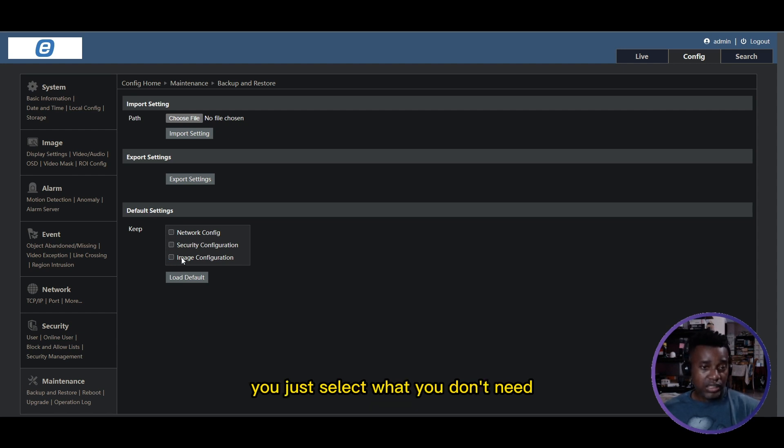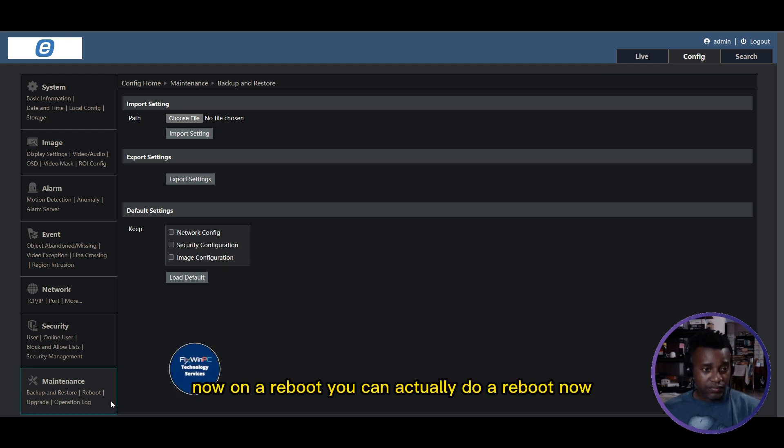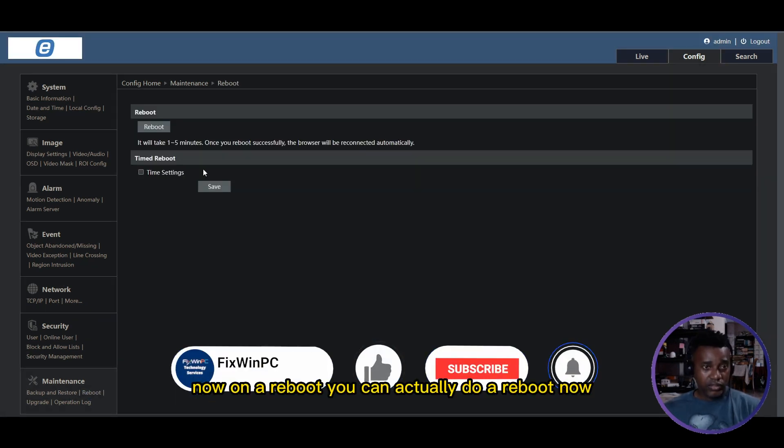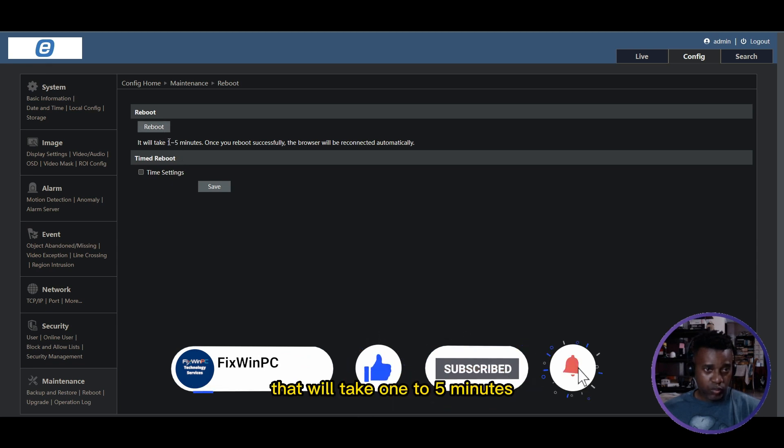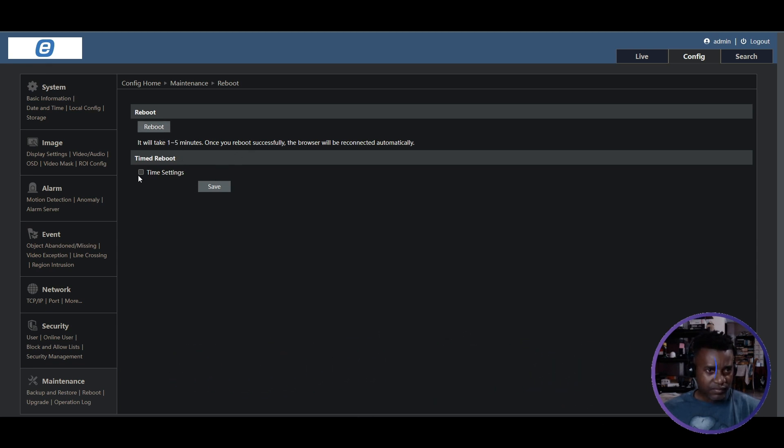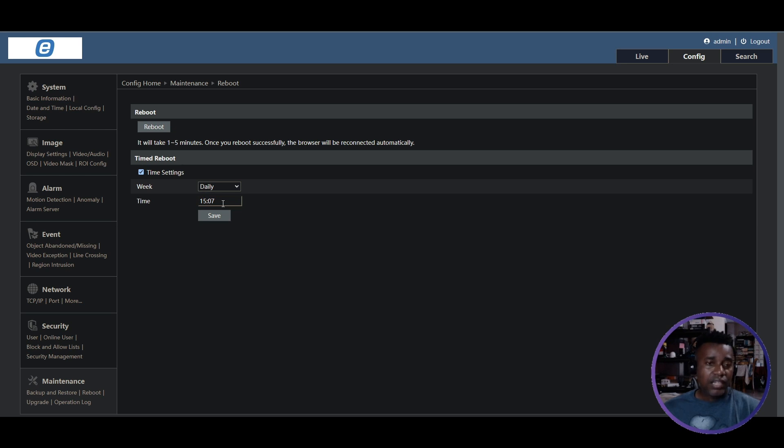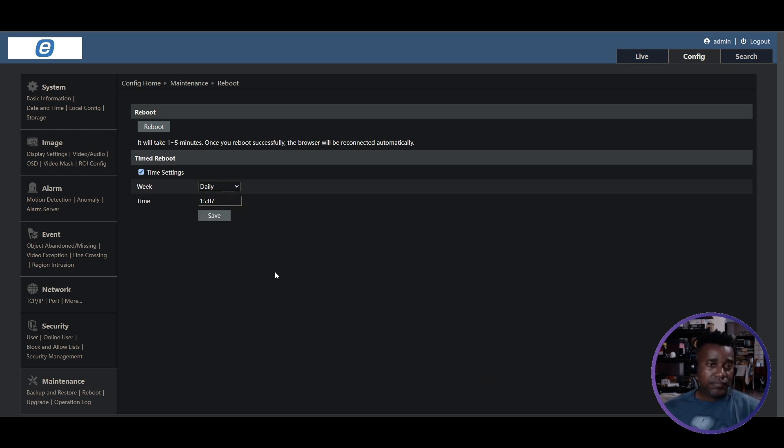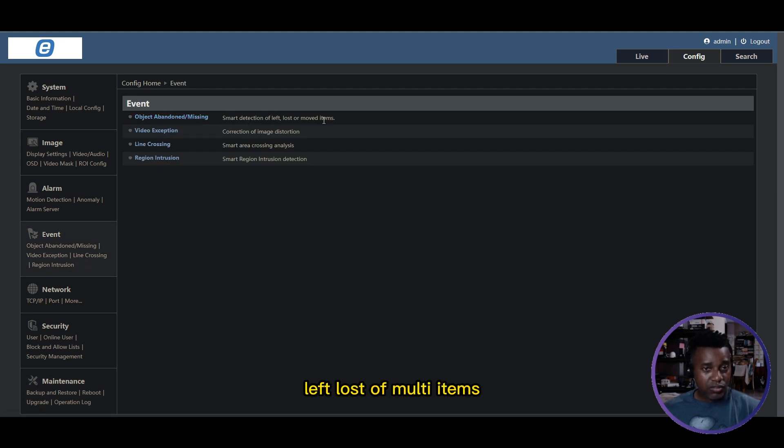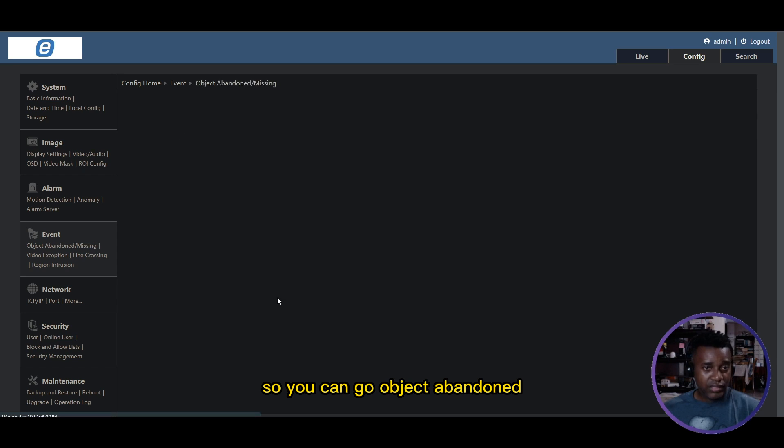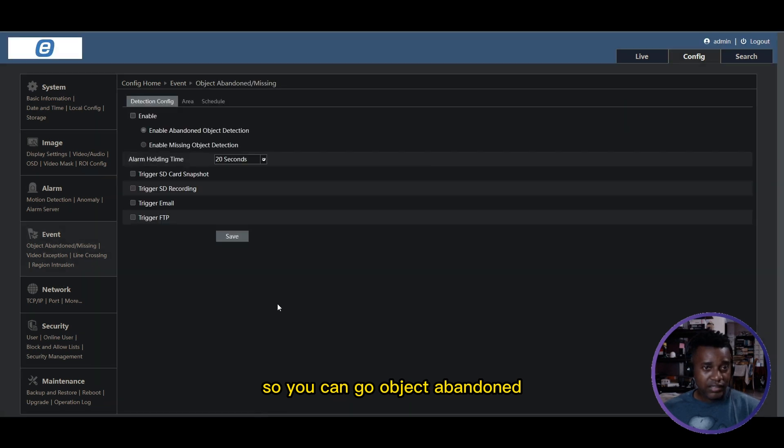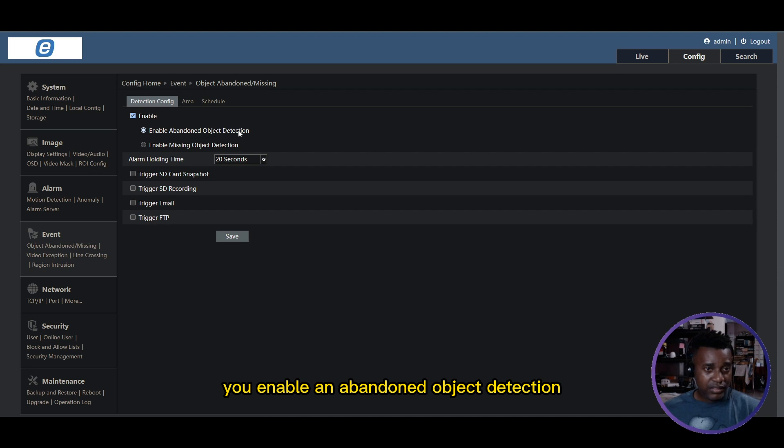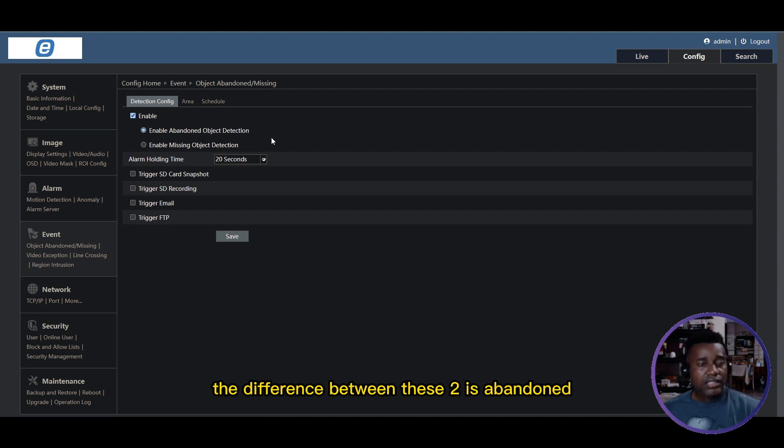On the Reboot, you could actually do a reboot now - that will take one to five minutes - or you could do a timed reboot and select daily. As it says here, at 307 it will reboot daily at 3:07 PM because it's military time here. Under Events, it has Smart Detection for lost or moved items. You can go to Object Abandoned. If you enable this, you enable abandoned object detection or enable missing object detection. The difference between these two is...